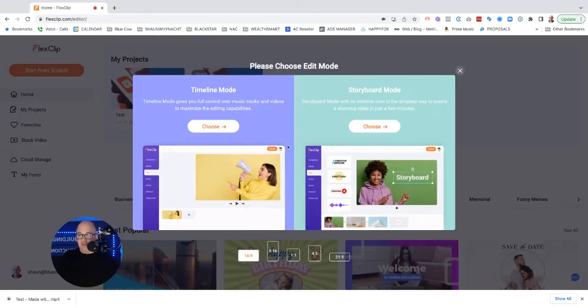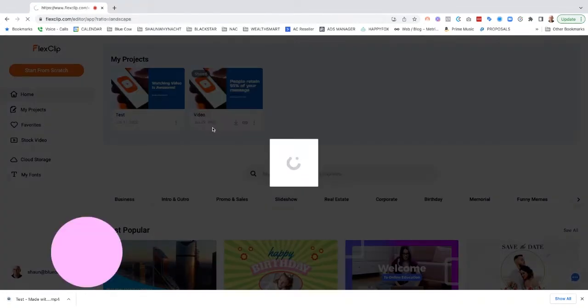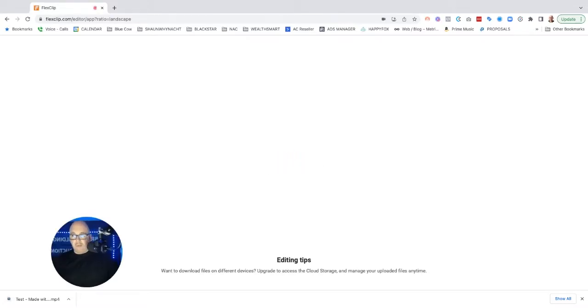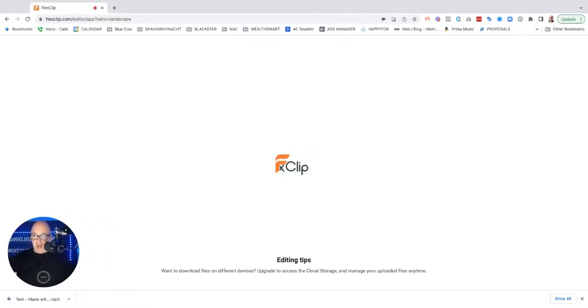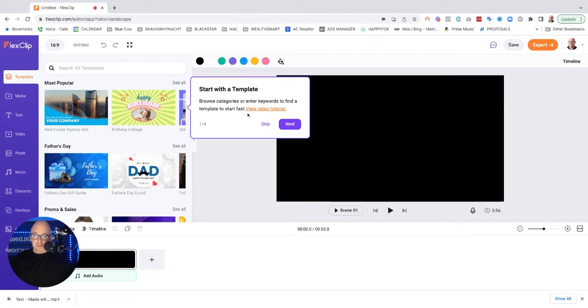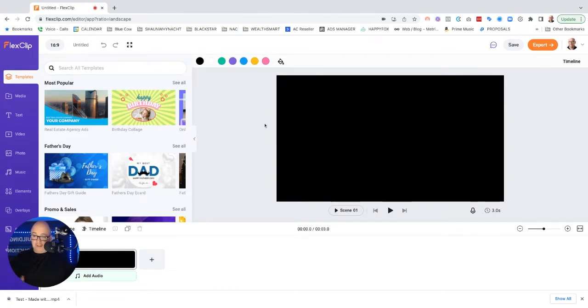So let's go ahead and start from scratch and let's check out the timeline mode and see what this actually does. Cause we looked at the storyboard mode, which was the ability to use the kind of the blocks that are there. Let's see what kind of functionality it gives us in using a timeline. So it's going to suggest we start with a template. Let's skip the tutorial here.